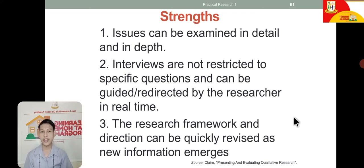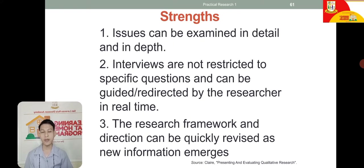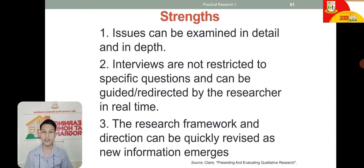Interviews are not restricted to specific questions and can be guided or redirected by the researcher in real time. We don't just conduct surveys or distribute questionnaires here — in qualitative research, we have interviews and observations. We can ask additional questions if we want additional data.